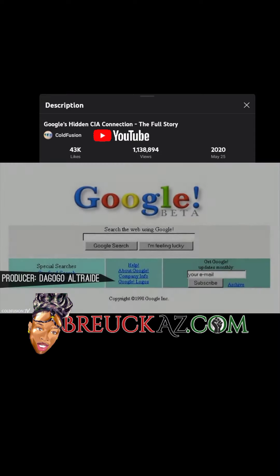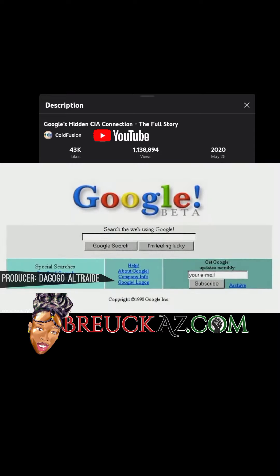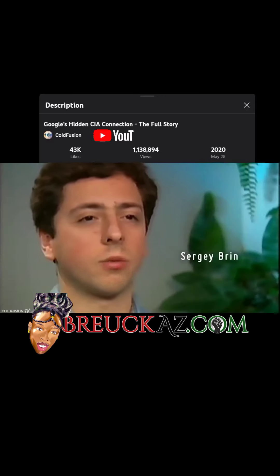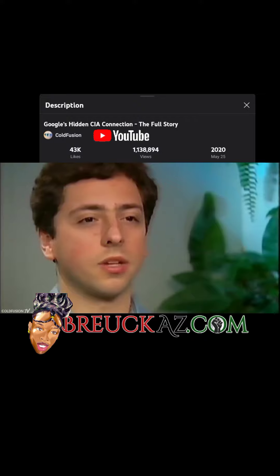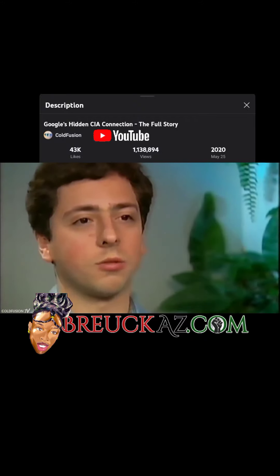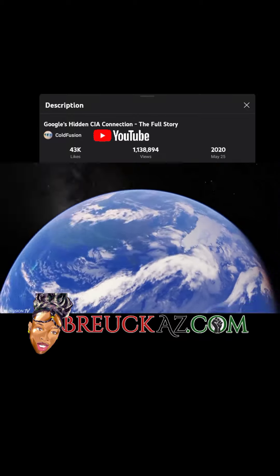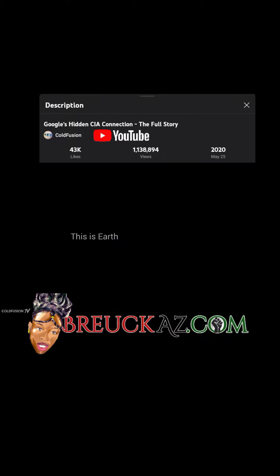Many people may not realize this, but the CIA was directly involved in the foundation of Google. Google co-founder Sergey Brin even reported to representatives of the U.S. intelligence community on his progress. Not only this, but the application that became Google Earth originally had CIA investment. This is a concerning relationship, but in this episode we're going to take a deeper look.